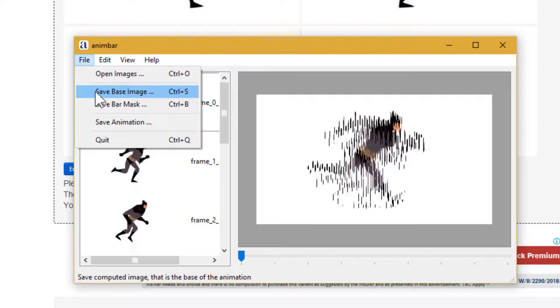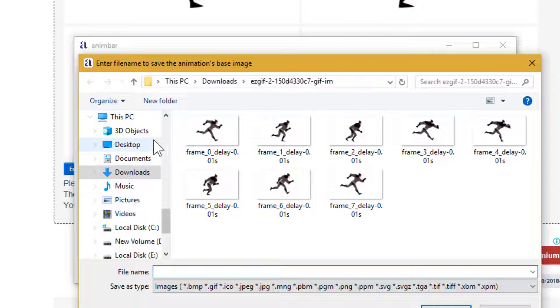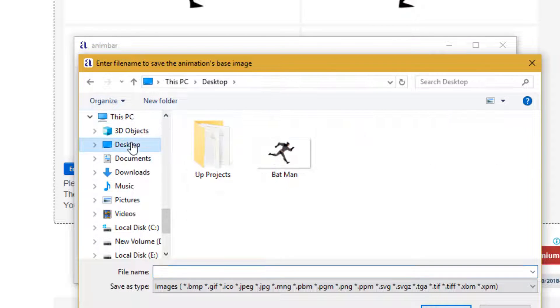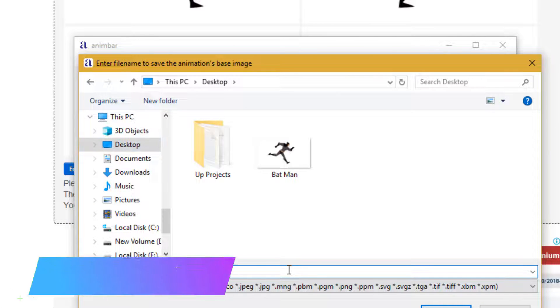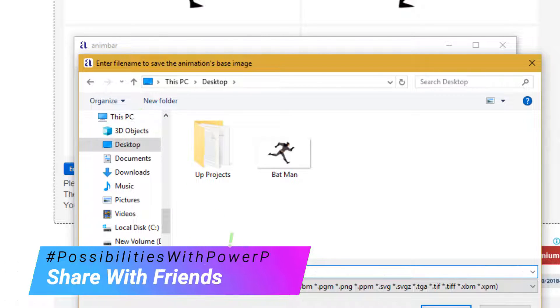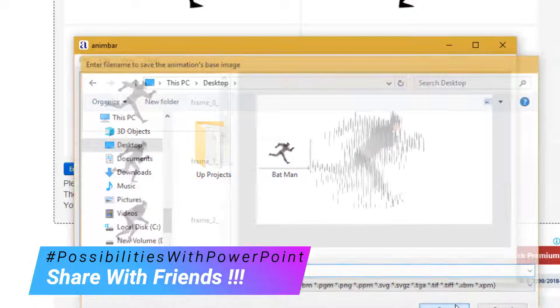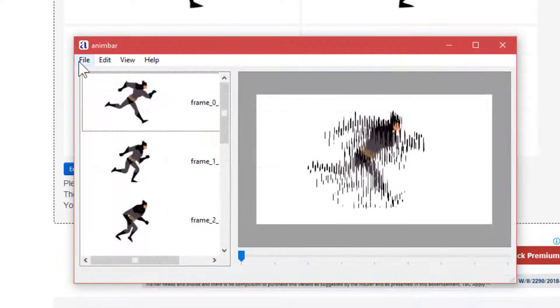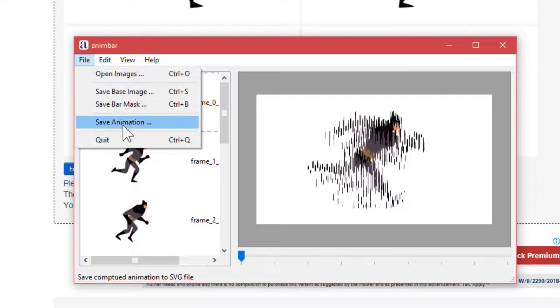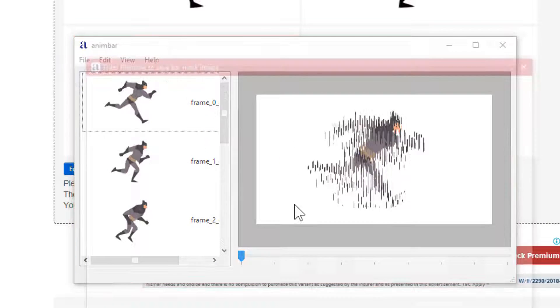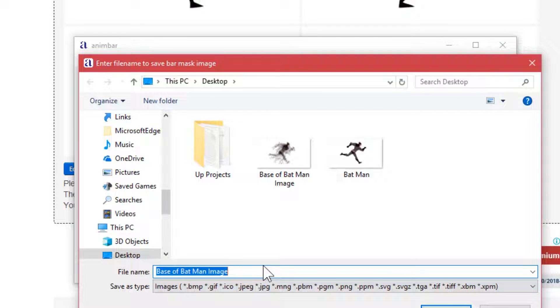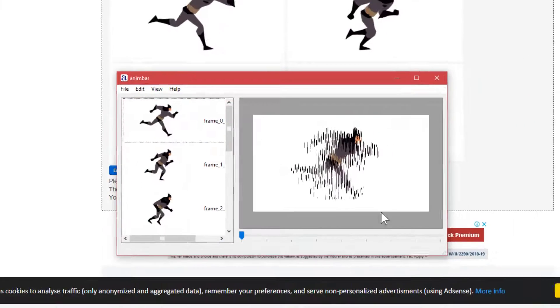You can save both of these things by clicking on the file menu, then click save base image. I'll save it on desktop with the name 'base of batman image'. Click save. Then you have to click on save bar mask and name it 'mask of batman' and click save.